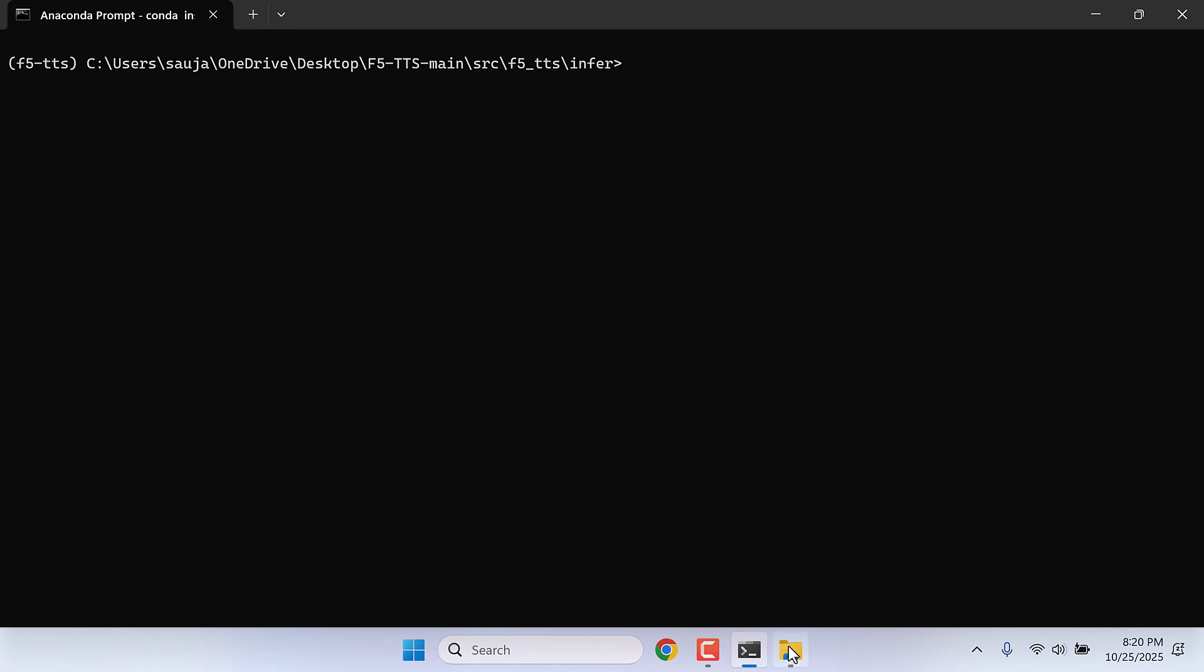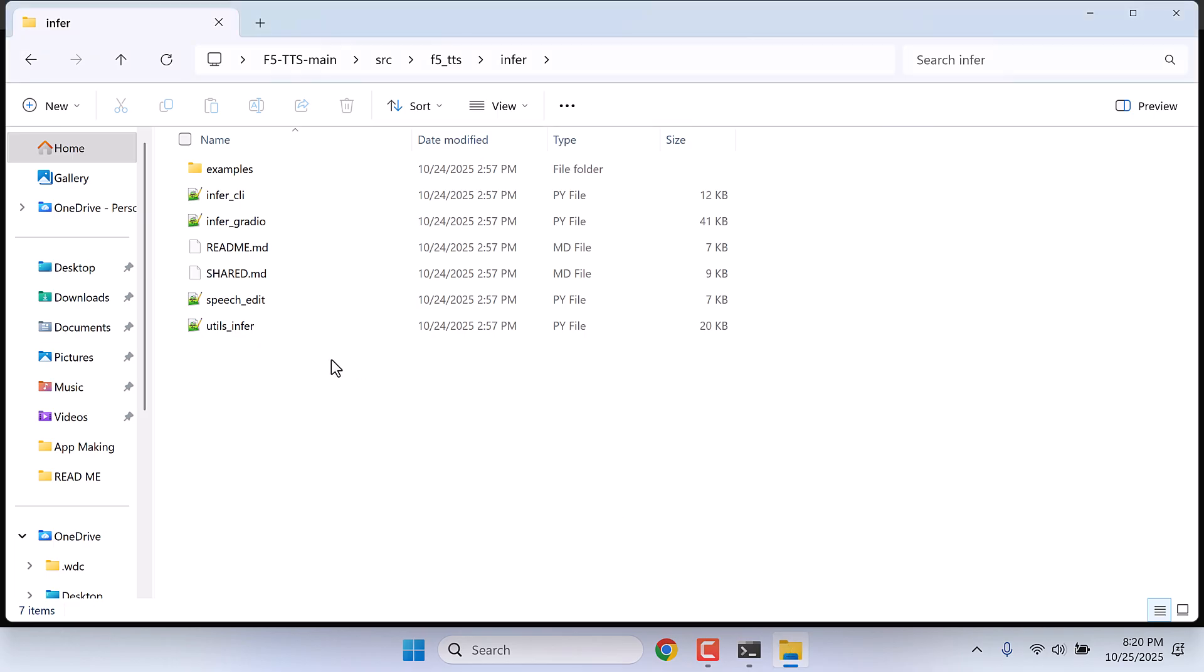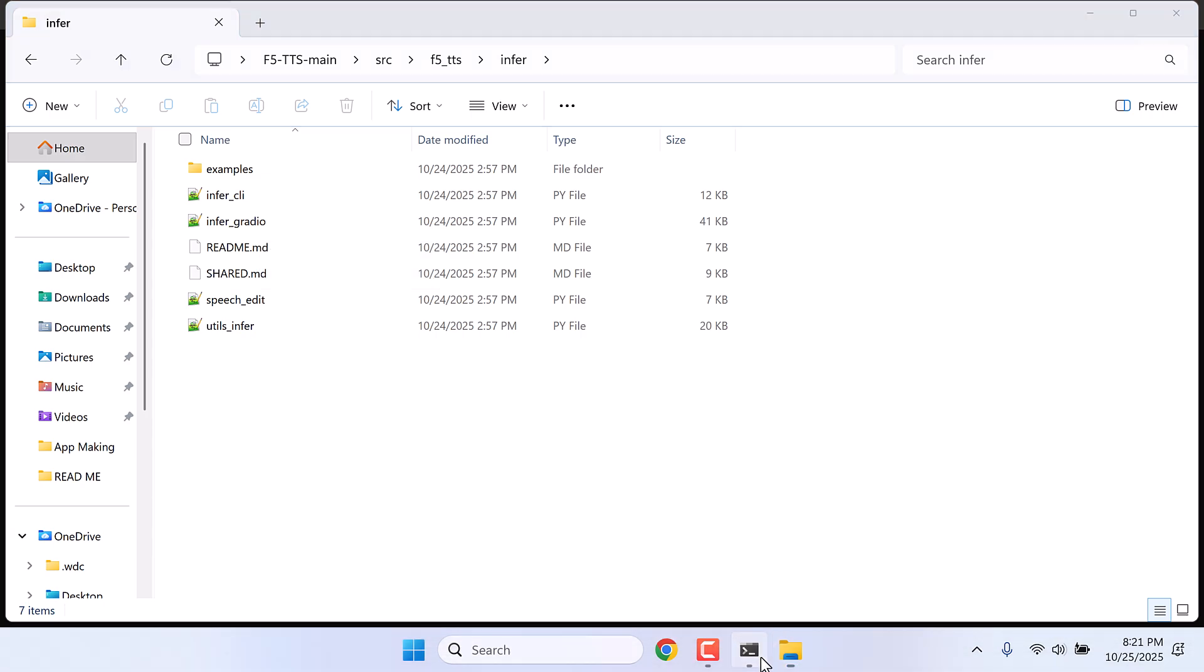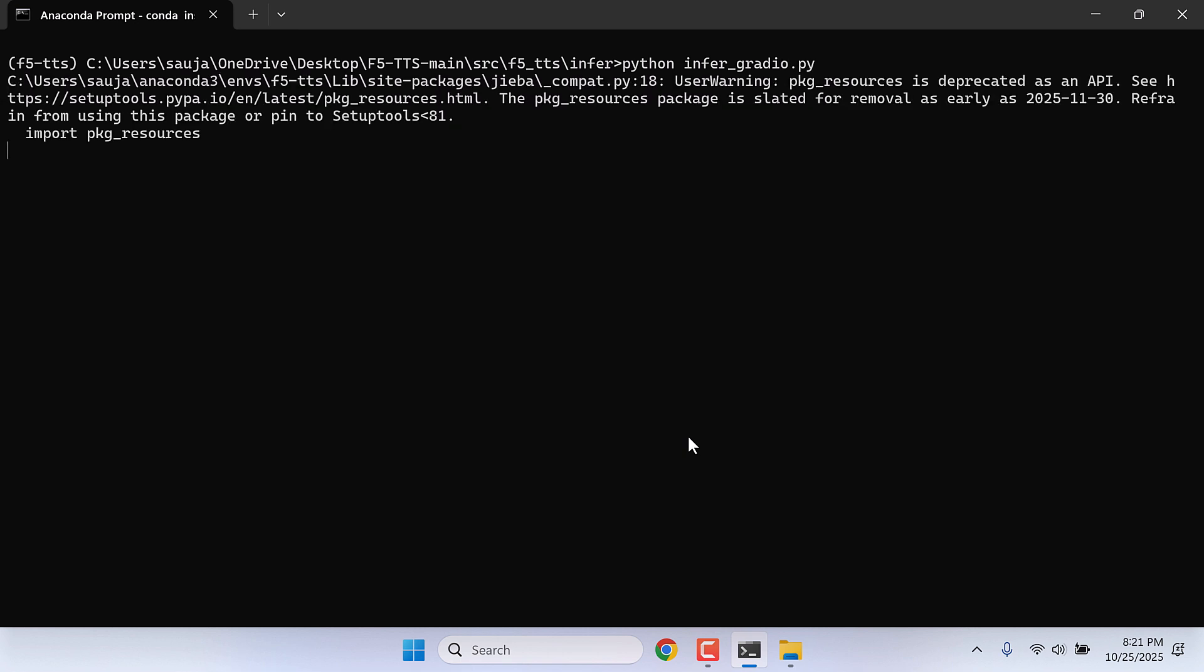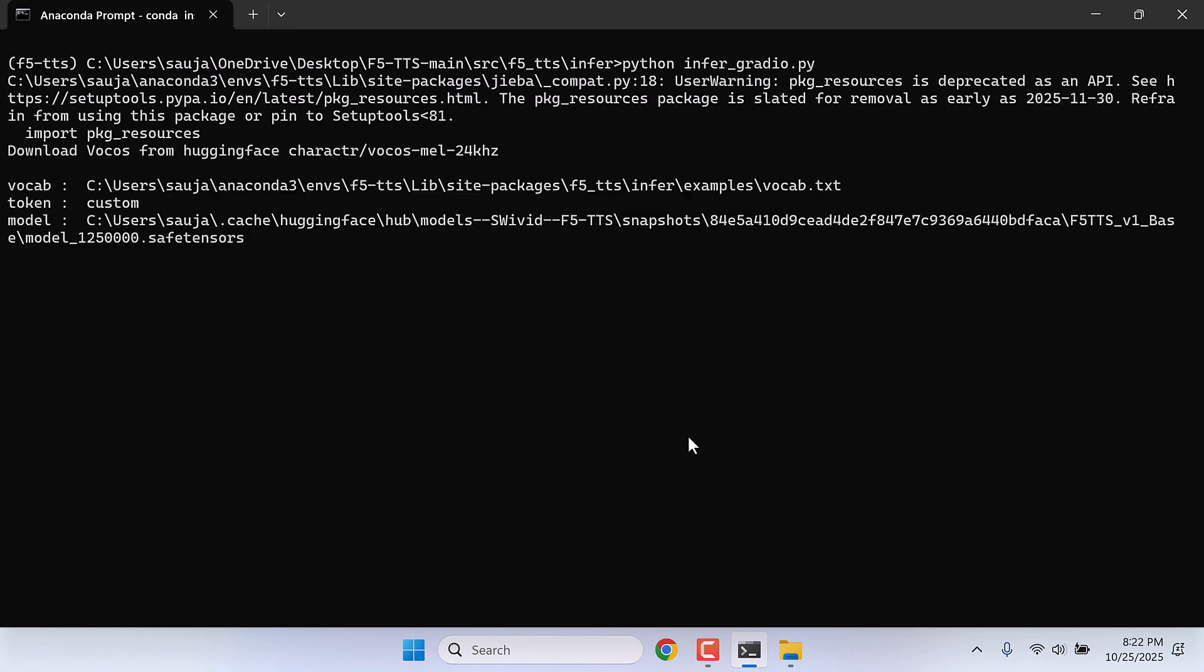After this we need to open this infer_gradio Python file. So type python infer_gradio.py and enter. Please note, during the first installation it might also download some models which might be over a GB in size, so it can take some time.